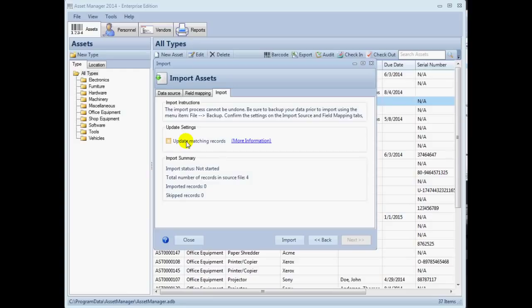Note that in order to perform an update, Asset Manager will need to reference the unique record identification field so that it can locate the correct record to update.